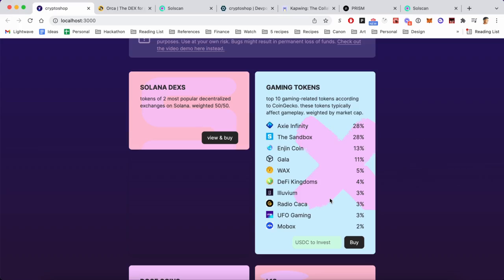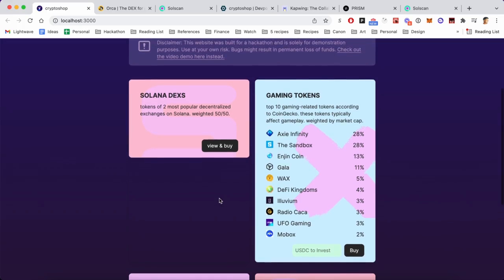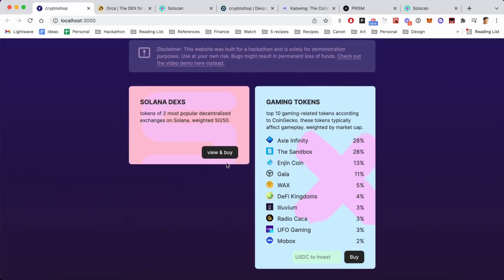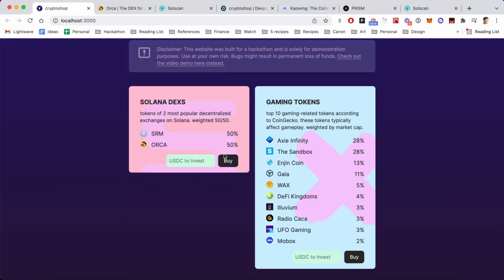So let's look at something simpler for this demo - let's look at the Solana DEXs bundle, which is just two tokens: Serum and Orca, the two most popular decentralized exchanges on Solana. And let's say I really believe that Solana is going to take off, then I'm going to put in like 15 bucks into this bundle.